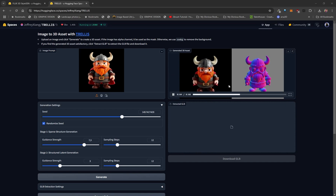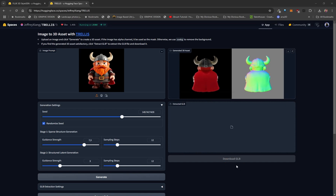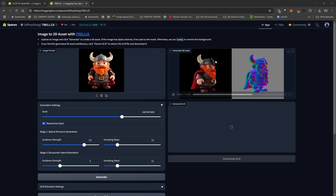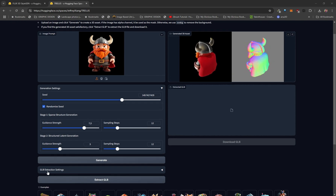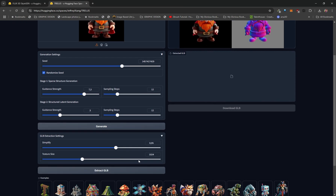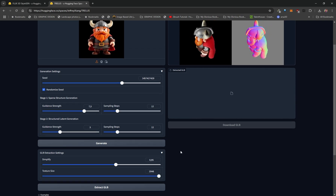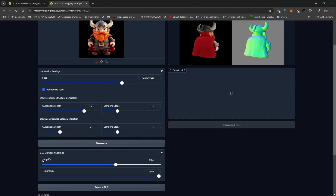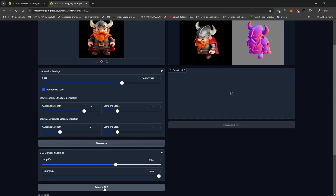In order to download this 3D model, we need to convert it to the GLB format. The GLB format is quite awesome because it bundles everything into a single file — the 3D model as well as the textures. Over here by GLB extraction settings, click on this drop-down arrow. The only thing I'm going to change is the texture size — I want this on the max value, which is 2048 pixels. That's going to give me a much higher quality texture. Under simplify, I'll leave that on 0.95. Then I'm going to click on extract GLB.